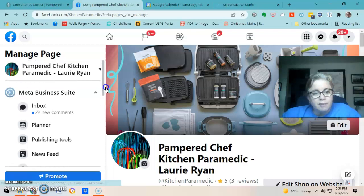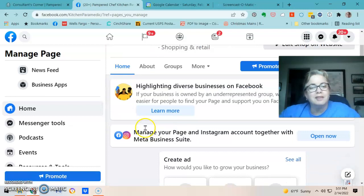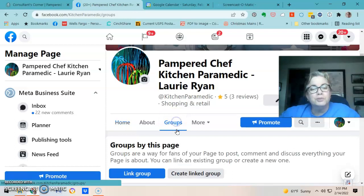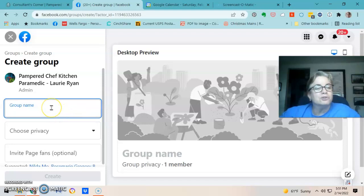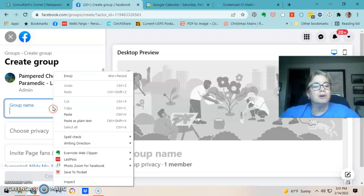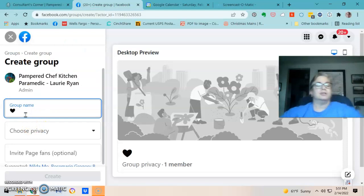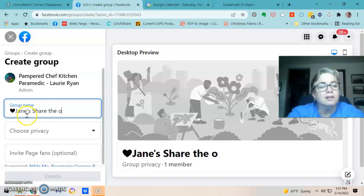Once you're on your business page, click on Groups, click on Create Linked Group, and then you're at your group screen. I'm going to name my party using an emoji and a heart, and write the name: 'Jane's Share the Love Pampered Chef Party.'